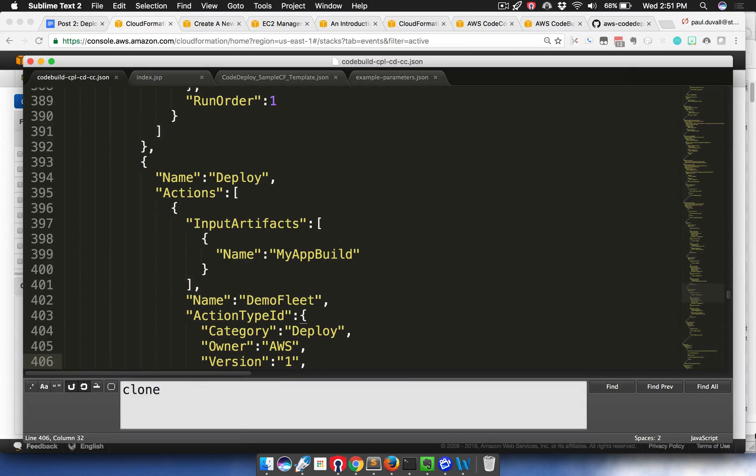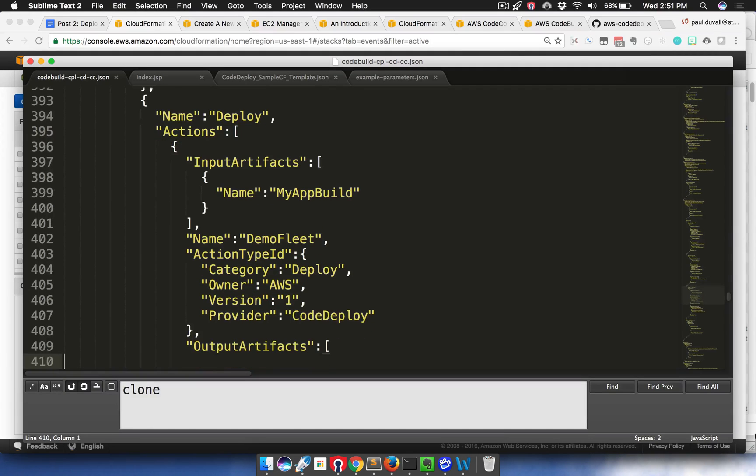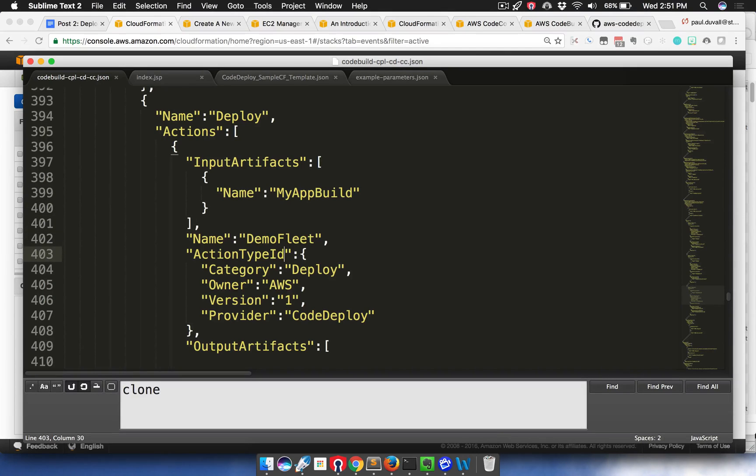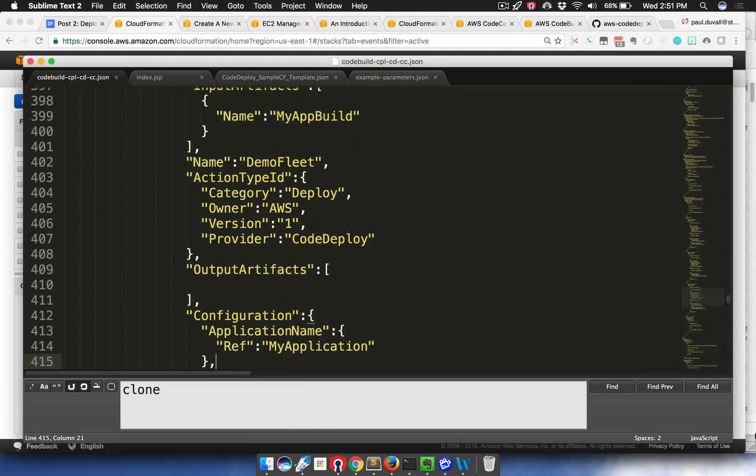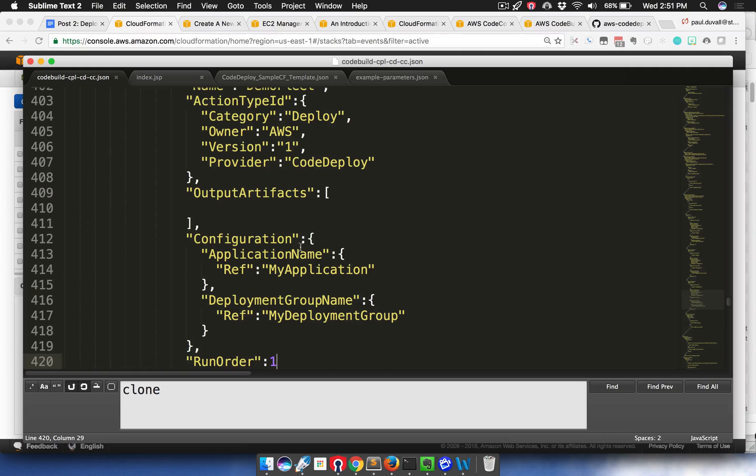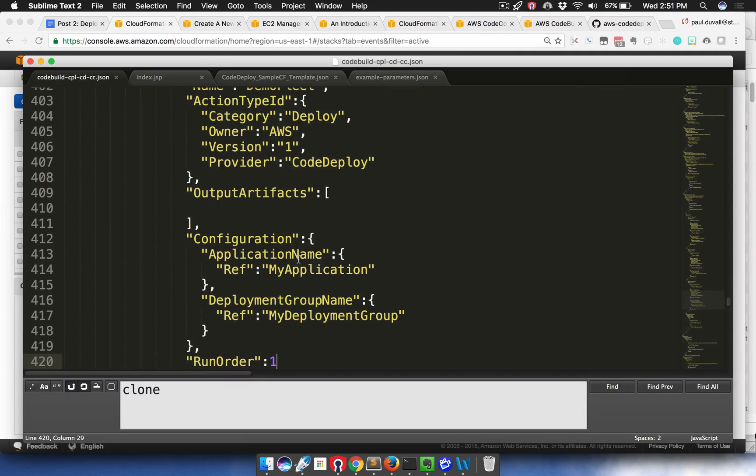In our configuration, this is a key item here, we have a project name and we have a reference to that CodeBuild project that we defined earlier. Then last, we have a deploy stage, and then we have a demo fleet action. We're using our provider is CodeDeploy. We're taking in input artifacts from the previous action, and it happens to be the previous stage, which is the build stage in action. Then we're using that to deploy the application. No output artifacts because it just deploys the application. But we're taking in the application name and deployment group name, which we defined previously. We then used to build the build artifacts that we created in the upstream build process to deploy the application.